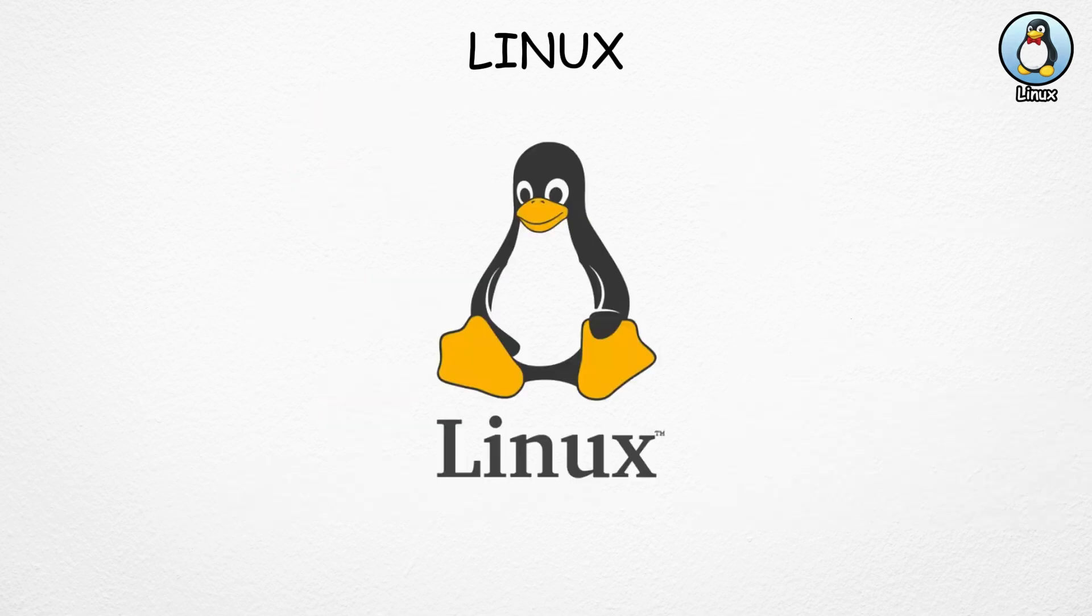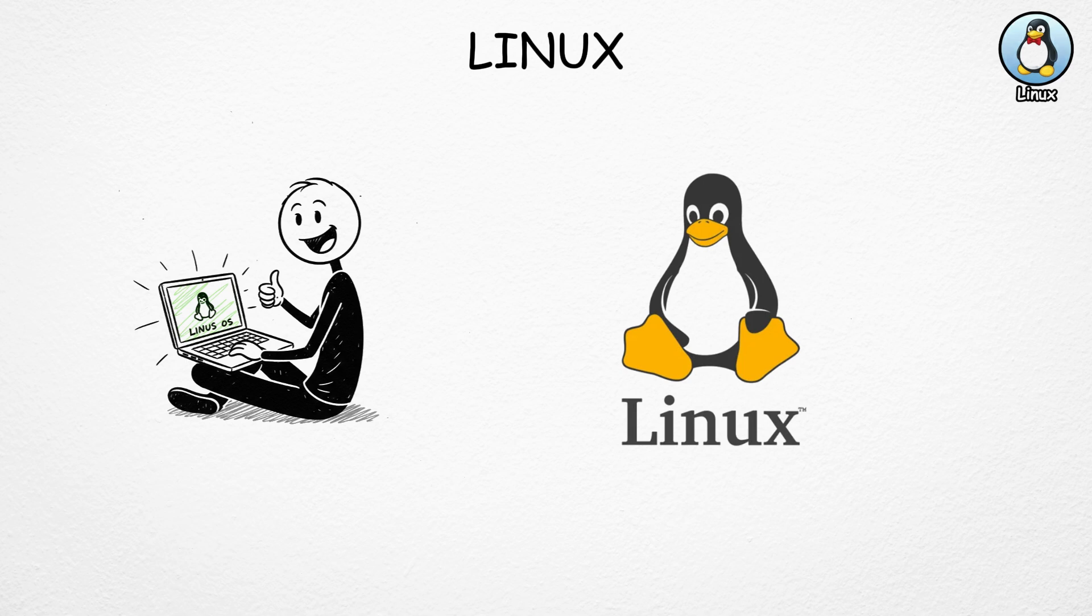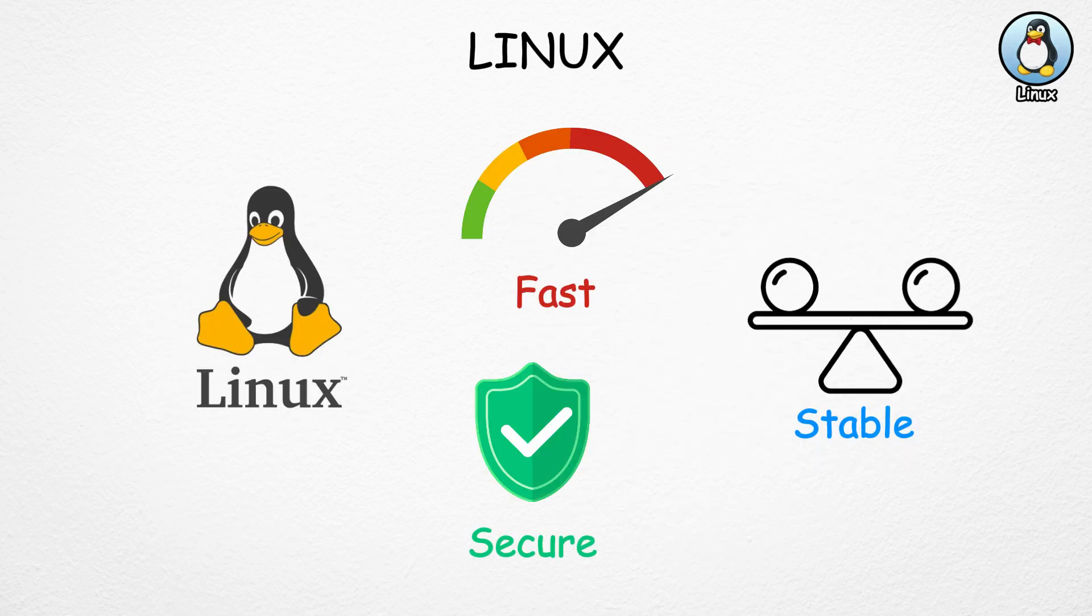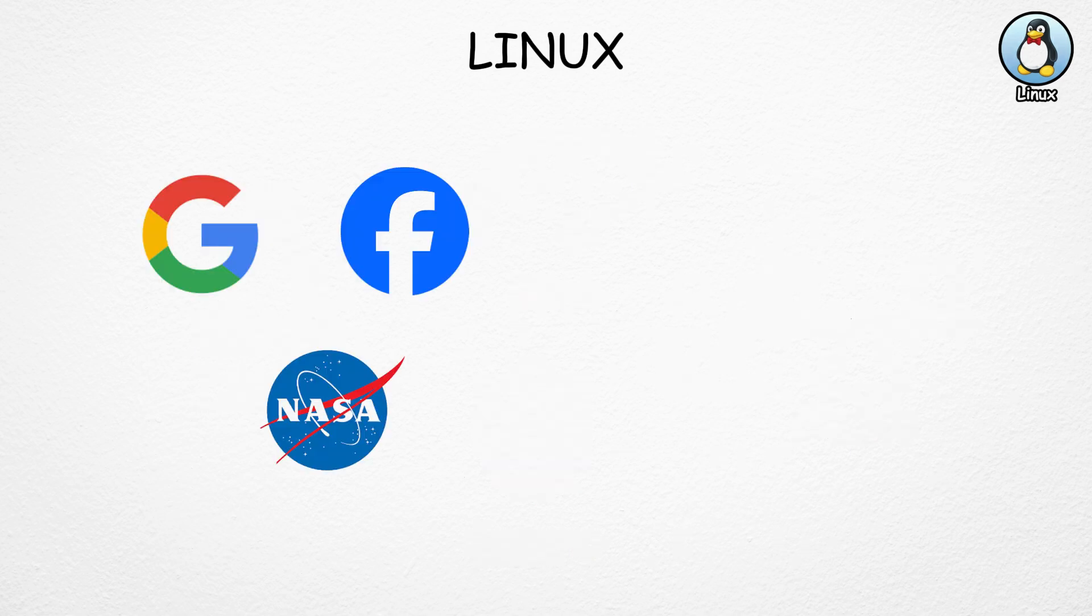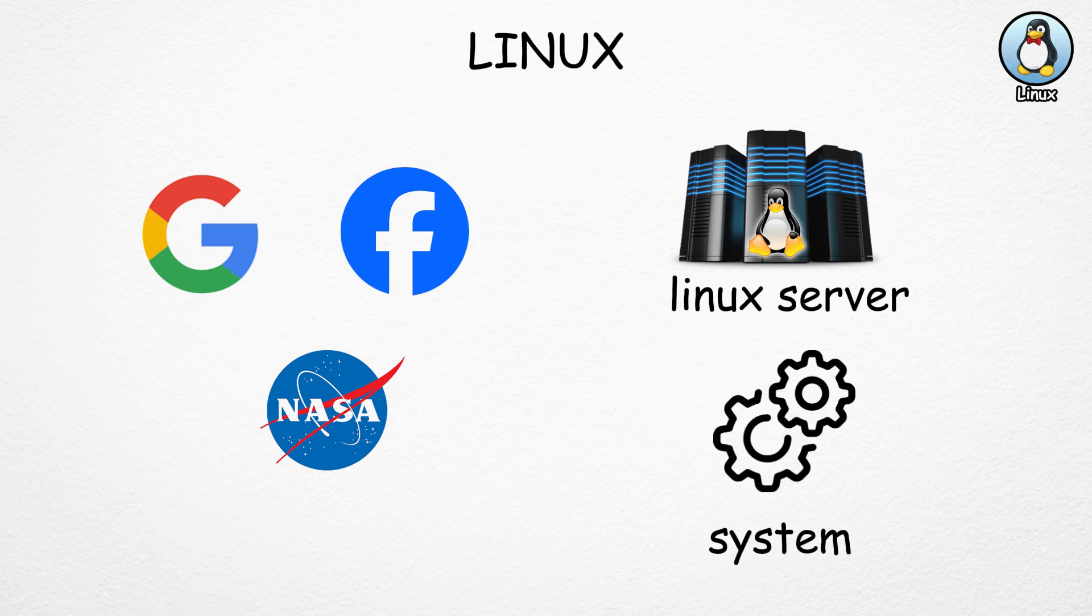One of Linux's biggest strengths is efficiency. It runs smoothly even on older or low-end computers, and it's famous for being fast, stable, and secure. That's why companies like Google, Facebook, and NASA rely on Linux servers to power their systems.